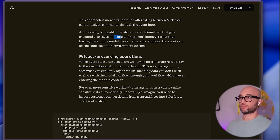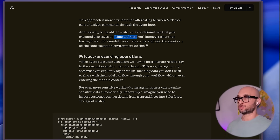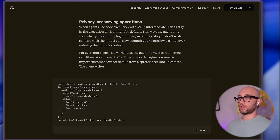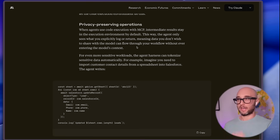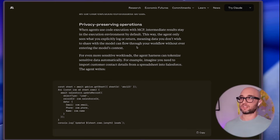This also improves time to first token. Rather than having to wait for a model to evaluate an if statement, the agent can let the code execution environment handle this. Another great example here is privacy: when an agent uses code execution with MCP, the intermediate results stay in the execution environment, meaning personal information doesn't have to touch the model — it all stays in this sandbox environment.